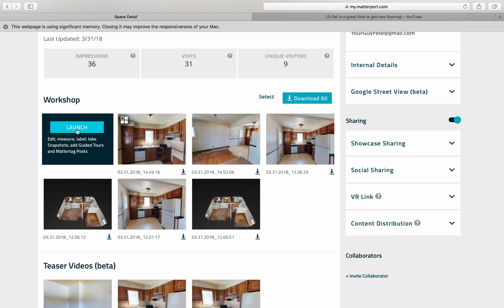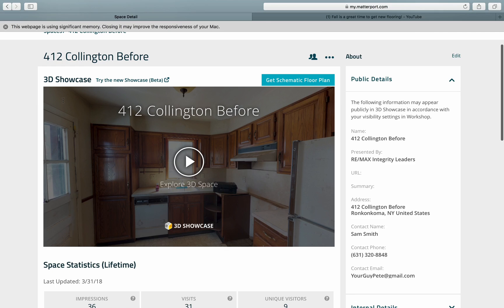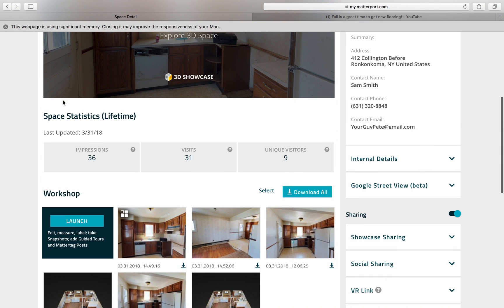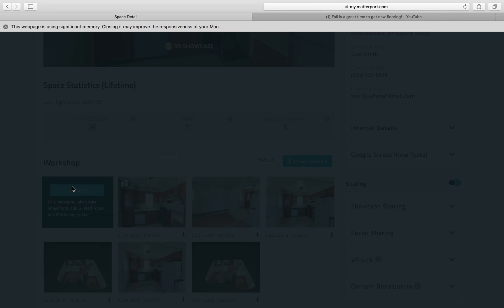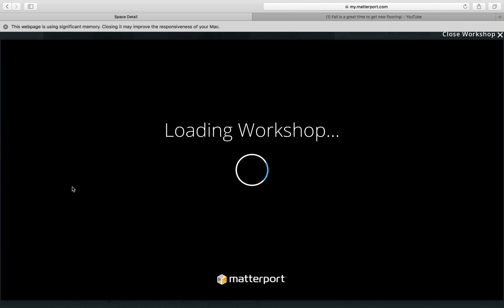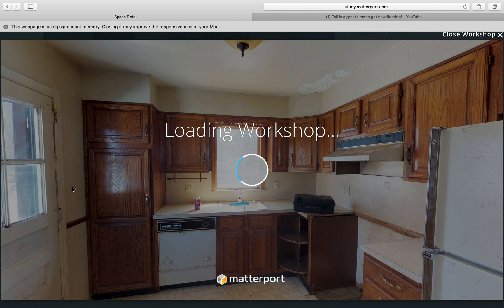Now we're going to make some changes. Go into Workshop — scroll down, go into Workshop, and launch it.